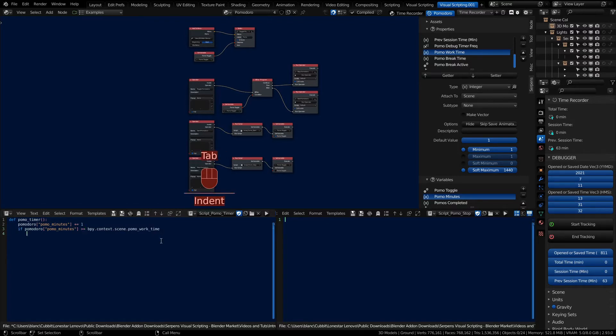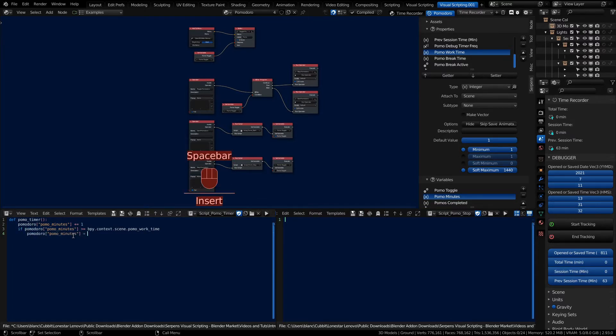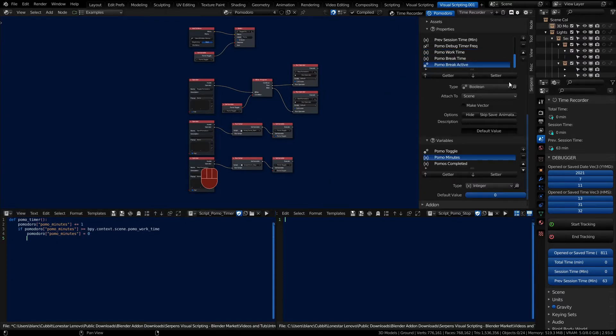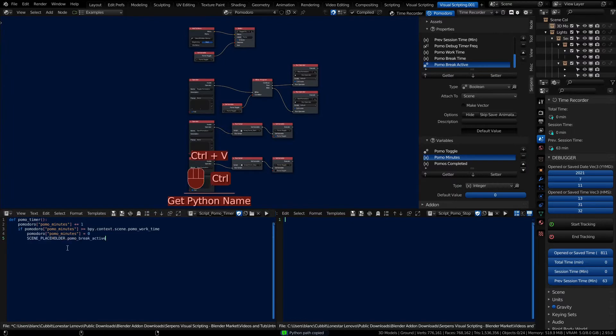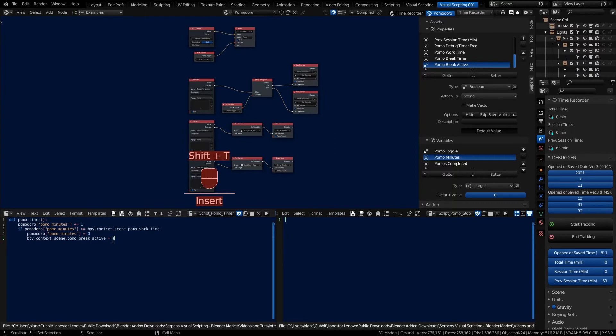We'll set our minutes back to zero and we'll state that we're now on a break. So we've overcome our work time and we'll start up our break time. So we'll set the break active. All we have to do is copy in our scene context and replace it with the scene placeholder. The break active now becomes true.